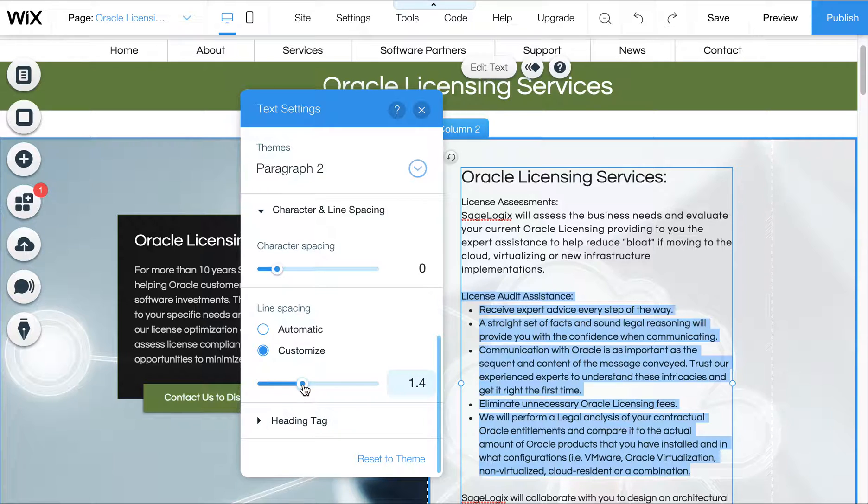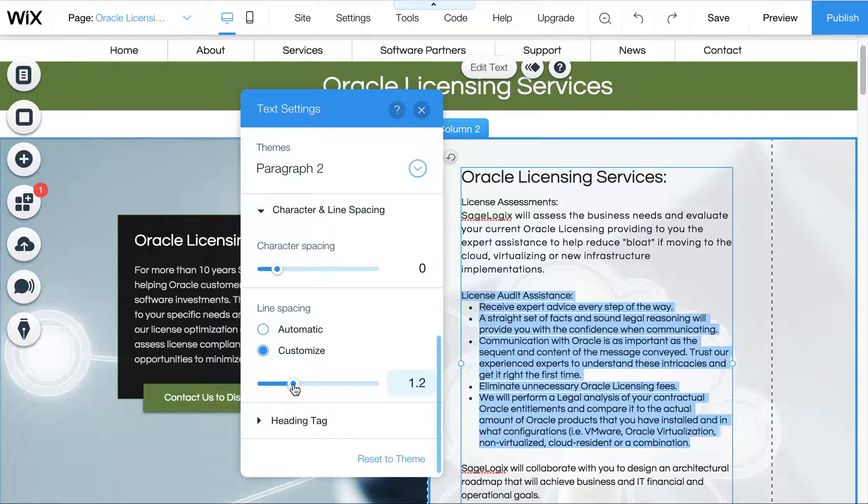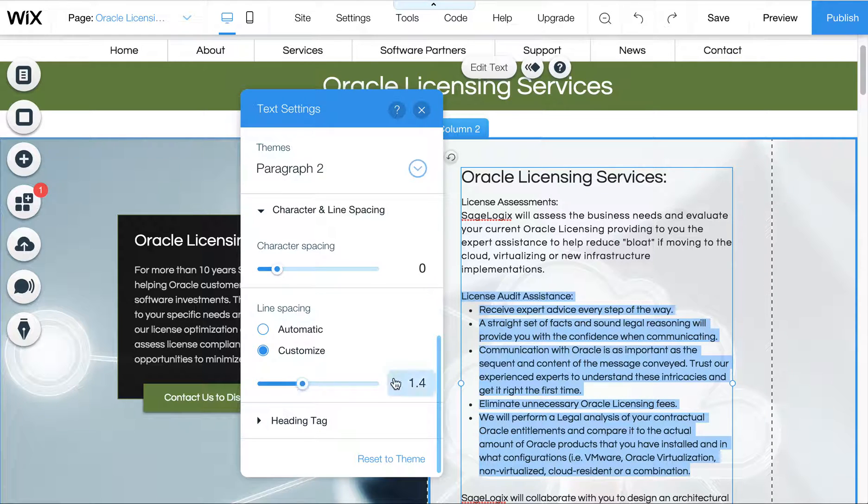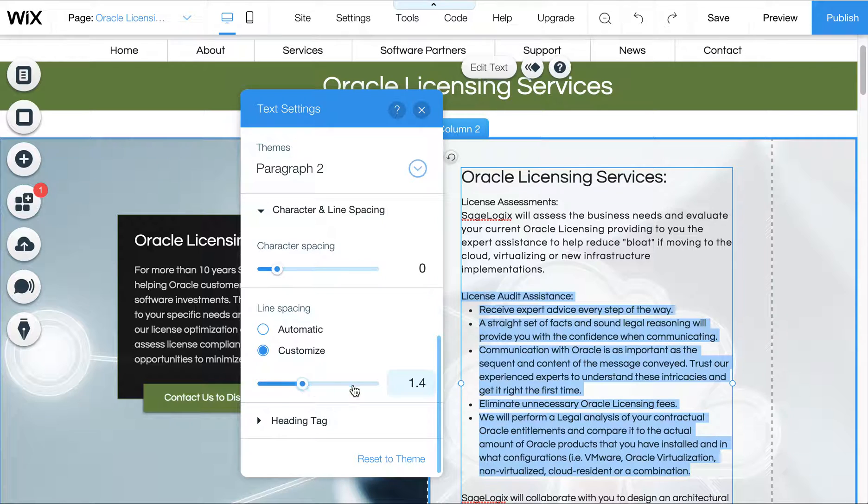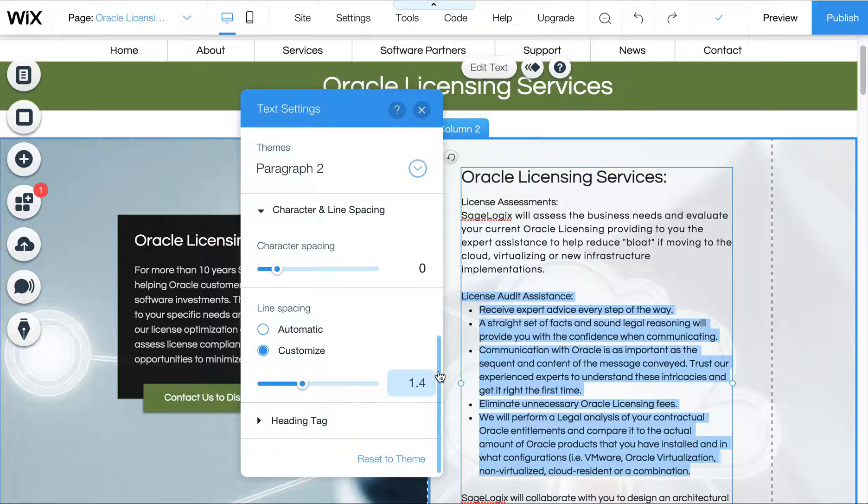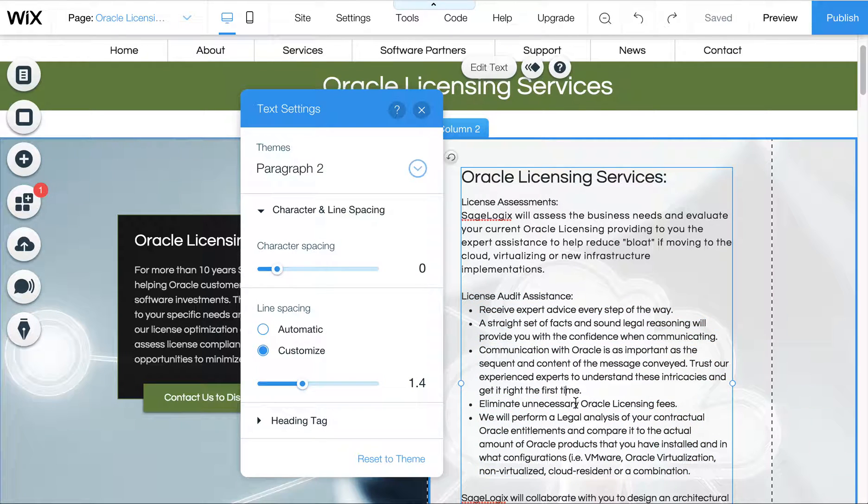Sometimes Wix, if you do a lot of changes to your text, it's going to think that something is 1.4 and it's not. So even if it does, but it doesn't match, just move this little bar or type in here 1.5 and go back to 1.4 and that should cure that spacing issue.